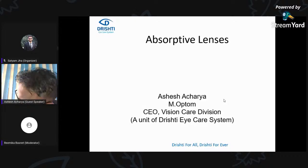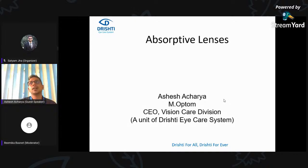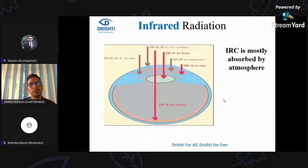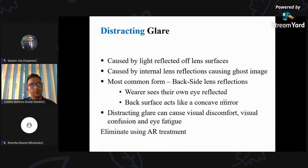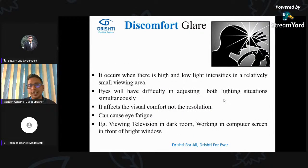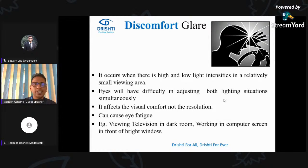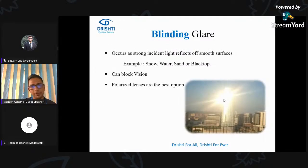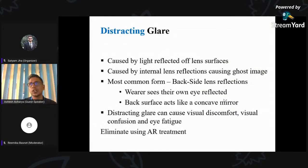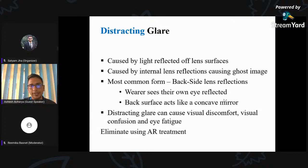Does a polarized lens eliminate all types of glare, or only reflective glare? Definitely different types of glare respond differently. Distracting glare cannot be eliminated by polarized lenses — that is caused by internal reflections and can only be eliminated by anti-reflection coating. Discomfort glare, disability glare, and blinding glare can all be prevented by polarized lenses when used for outdoor activities.